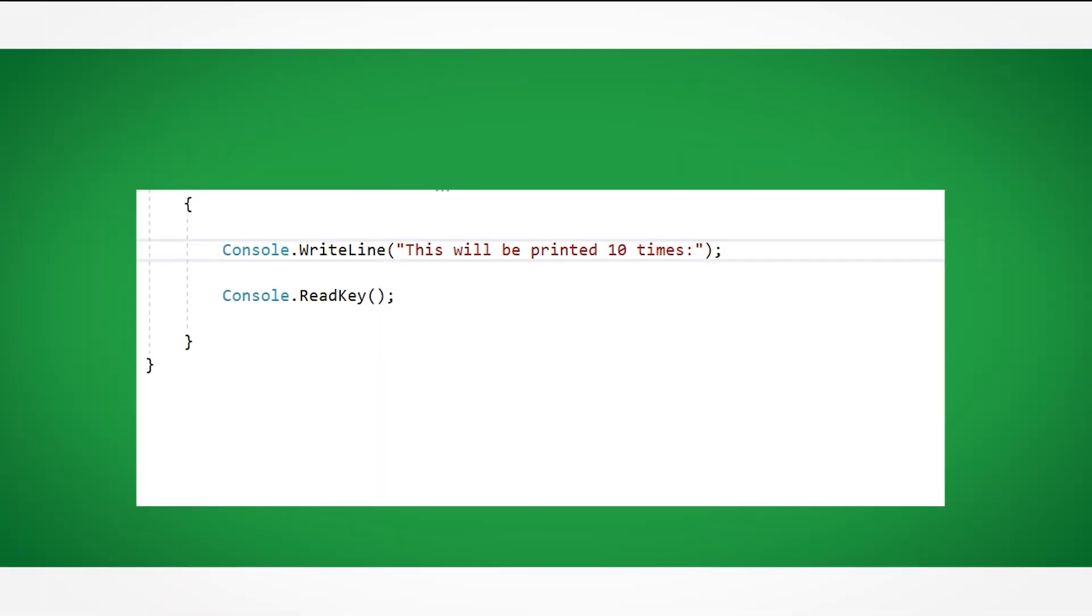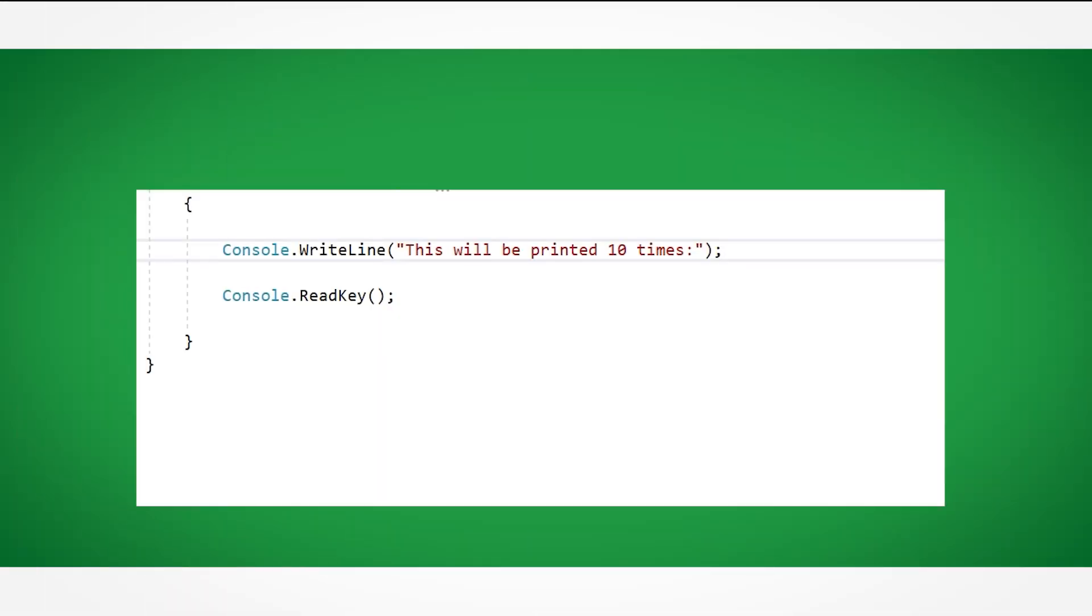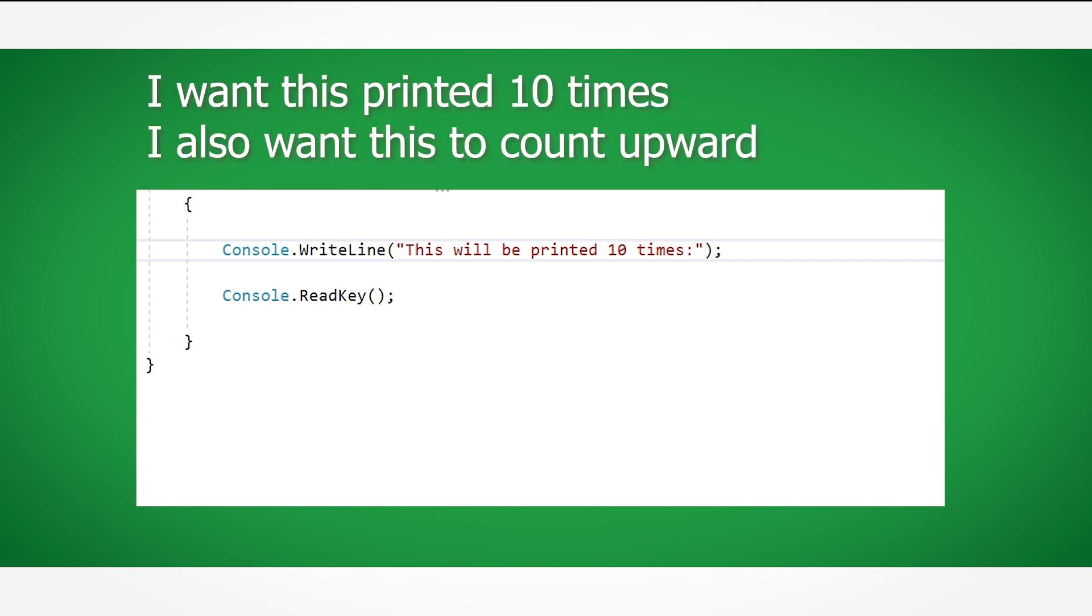Starting with a simple console.writeline, let's tell the console to print this out 10 times, along with the number that is being printed out.